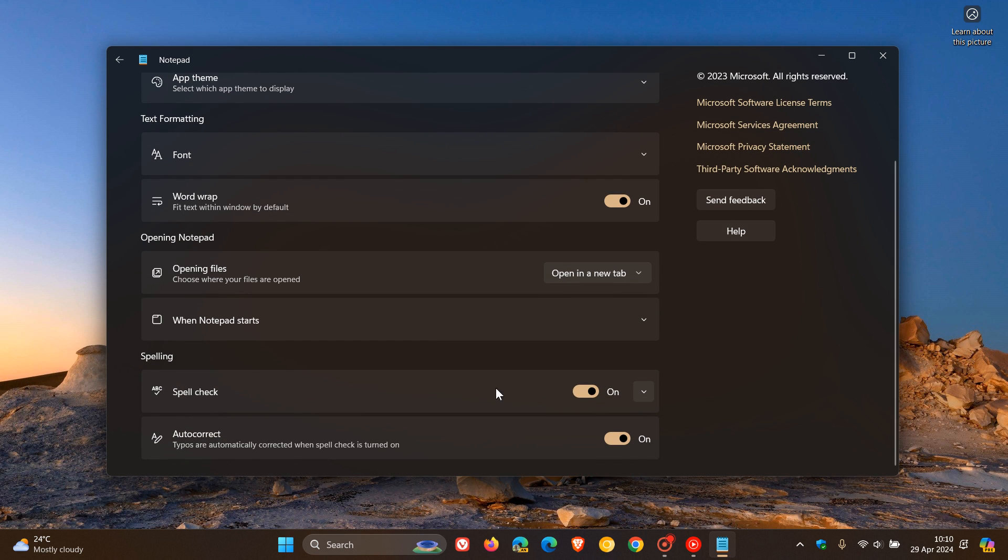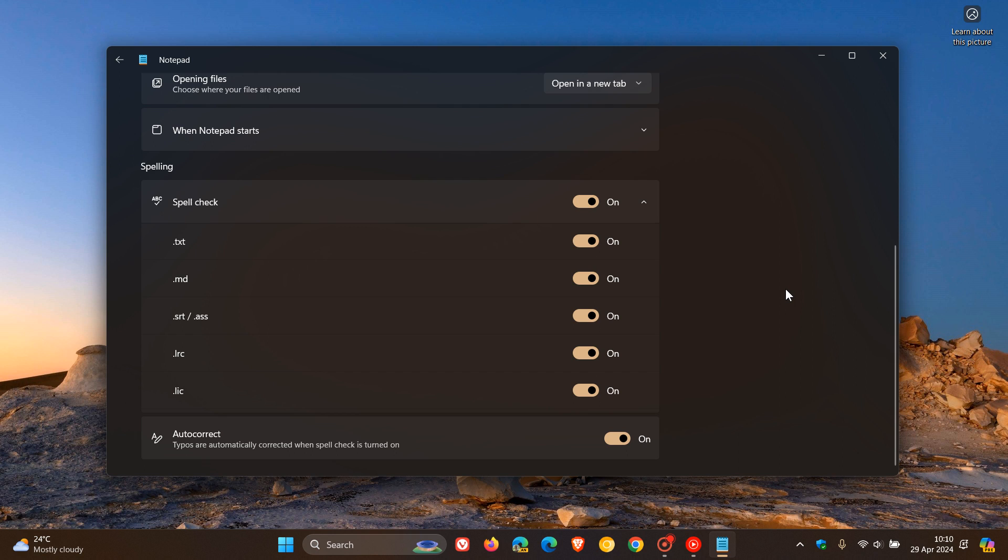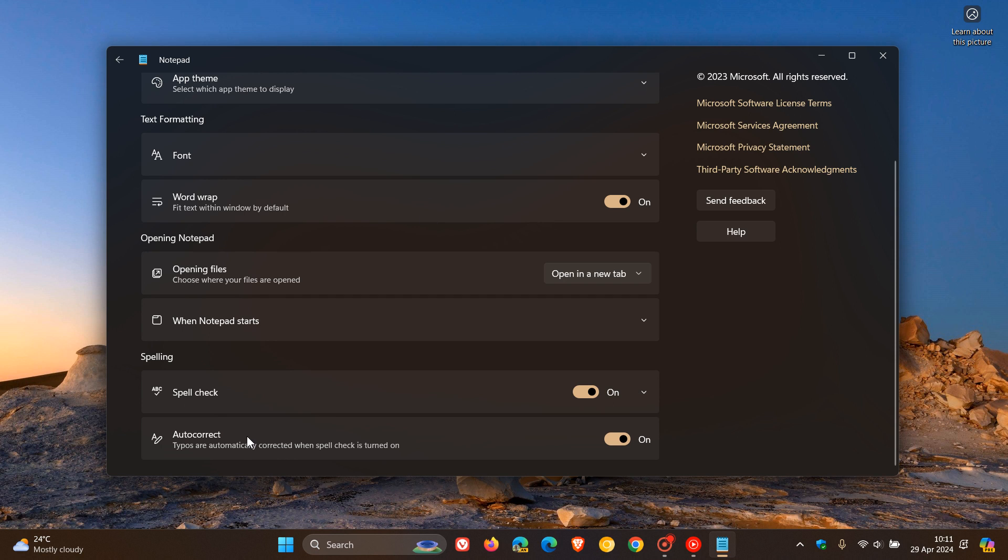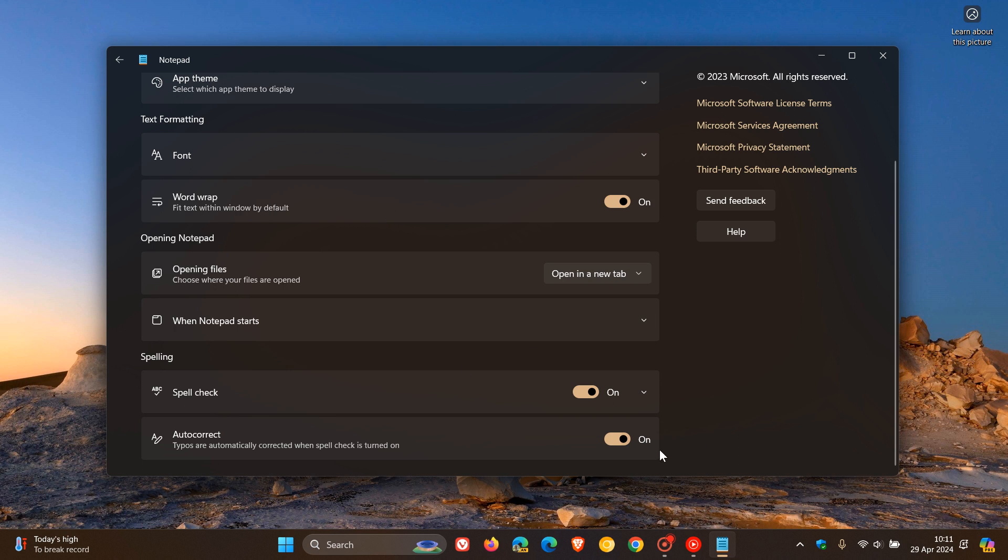And if we head down, we can now see spell check. Here are the supported document extensions, and these are what you can spell check currently. And here is autocorrect. Typos are automatically corrected when spell check is turned on. So obviously you can turn this on and off. You can decide which document extensions and formats you would like to spell check, and you can turn on and off autocorrect.